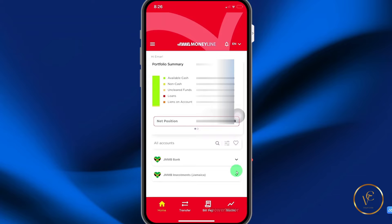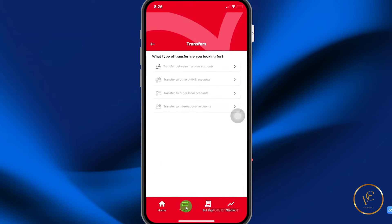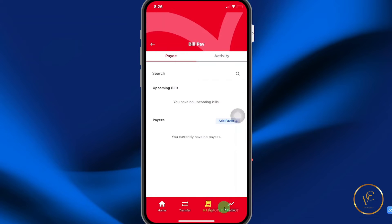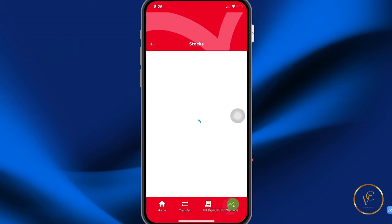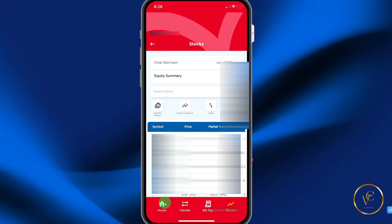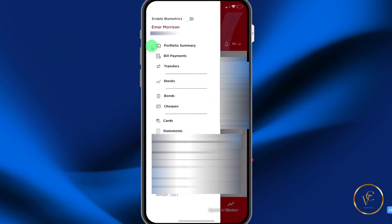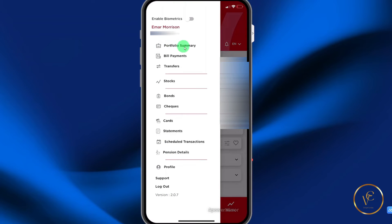Some of the features that you use on a daily basis are easily accessible from the bottom of the screen. Here you can do transfers, bill payment, and you can view your stocks portfolio. From the menu, you can also access your portfolio summary, pay bills, make transfers, and view your stocks.